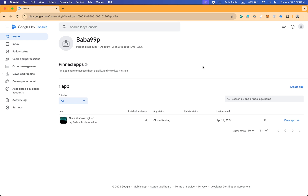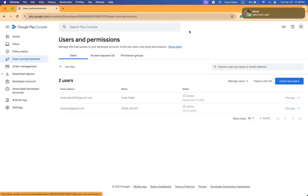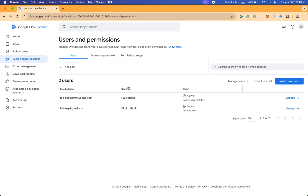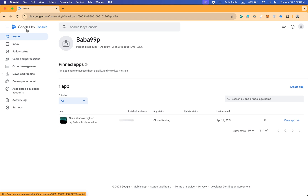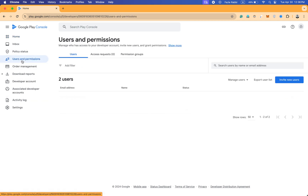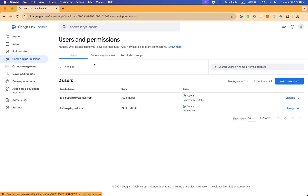If you want to add anyone, you can follow these steps. Go to your Google Play Console dashboard home page and you can see the Users and Permissions section. Click on it and you can see the users that are already there, and you can invite new users from the invite new users option.